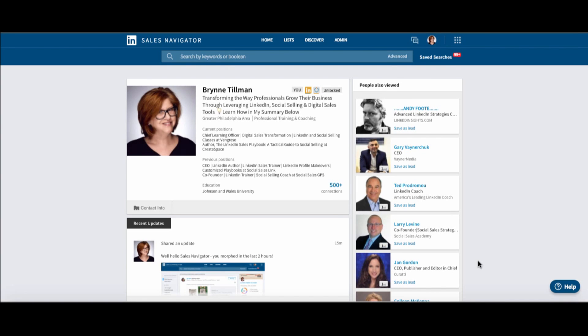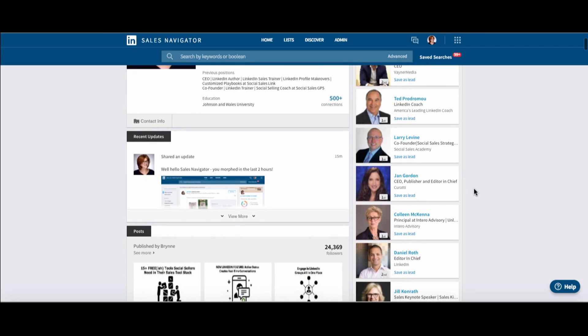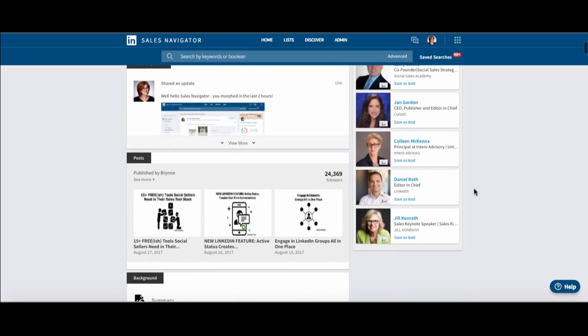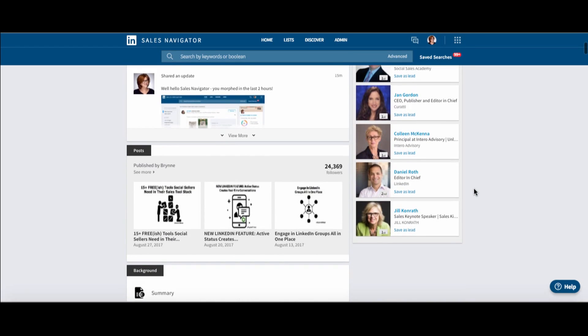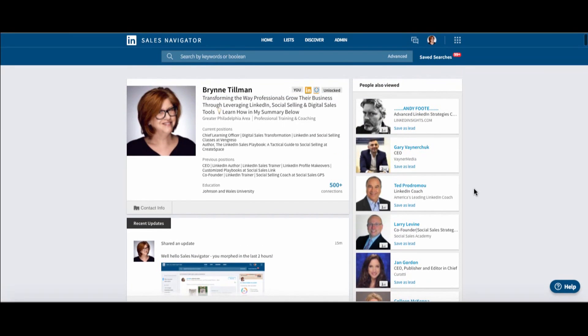I can see people also viewed. I just have to side note, start jumping up and down. Gary Vaynerchuk is listed as people also viewed. They viewed him and me. That's a pretty nice day. I can look down here. So everything else looks the same.